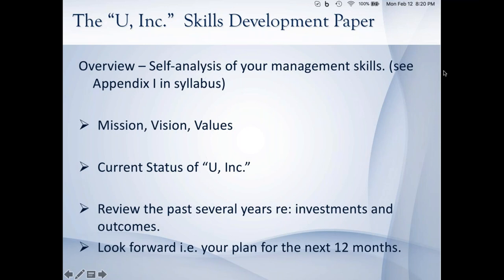Are there any questions at this time with respect to anything regarding the Ewing paper? I don't see anything — not seeing any questions or hands. I'm going to thank you, I'm going to stop the recording. It will be posted probably tomorrow if you have any need to look it over again. Otherwise, have a great evening. Thank you for participating, and don't hesitate to call me or write me with any questions you have.